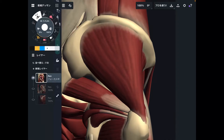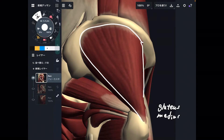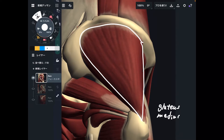In today's video, I am going to explain the anatomy of gluteus medius. I am going to explain its origin, insertion, and function.